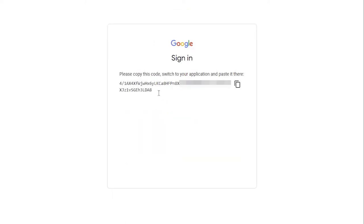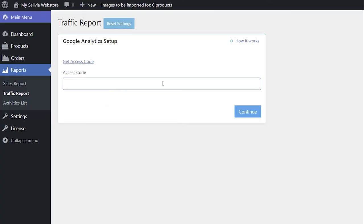Copy the access code. Paste it into your WordPress admin area, and click Continue.